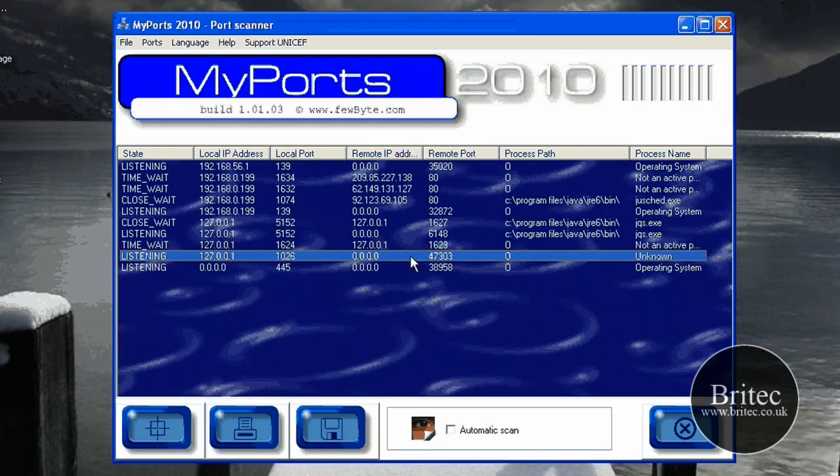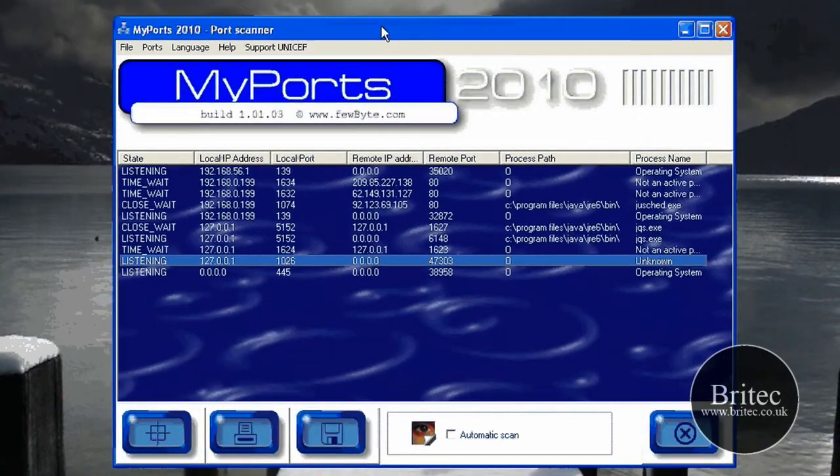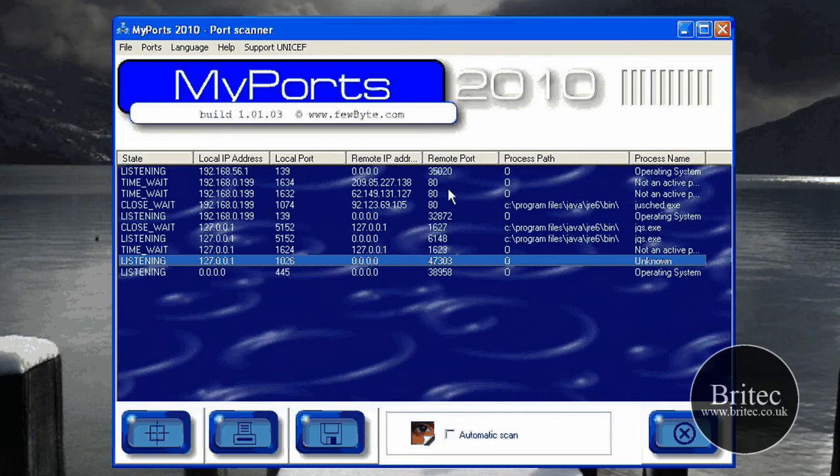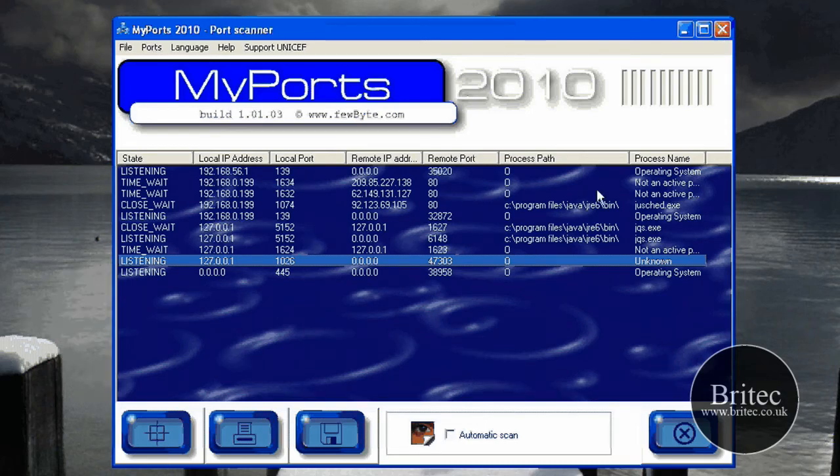It's a very useful little tool to have and I think the bloke's done a really good job on it. And it's free. Download it. Use it. It saves actually doing it in command prompt.